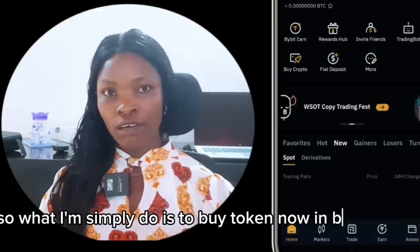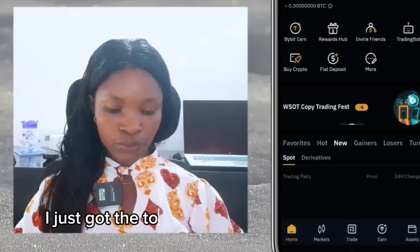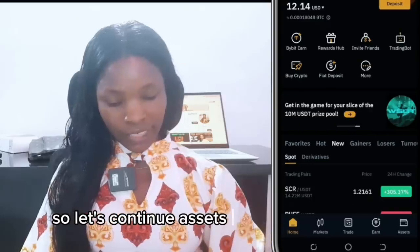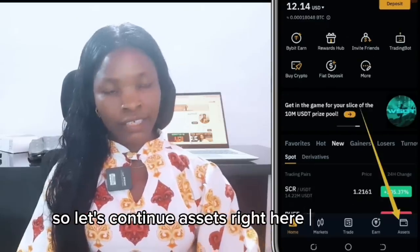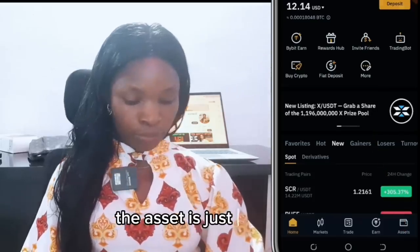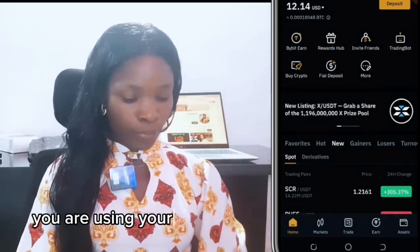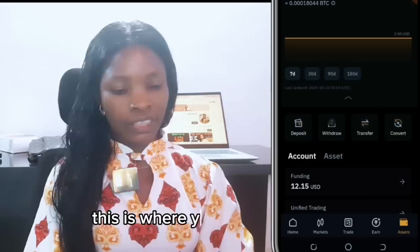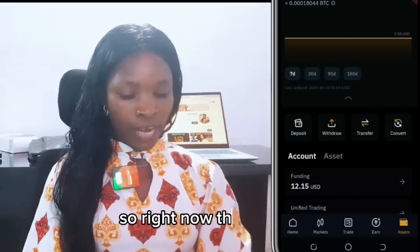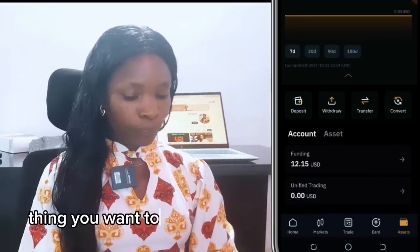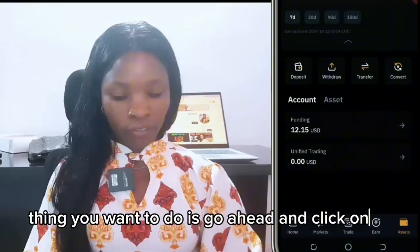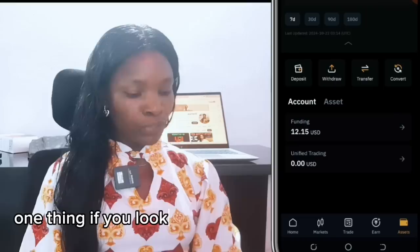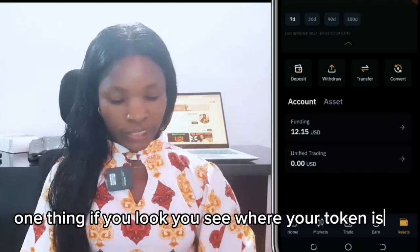I'll go ahead and buy the token now in Bybit — I just got the token in Bybit. Let's continue. Go to Assets, which is just below on the right if you are using your phone. This is where you see your assets. The next thing you want to do is go ahead and click on your token — you can see where your token is listed there.